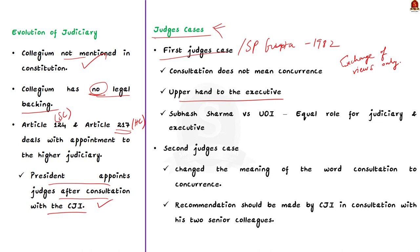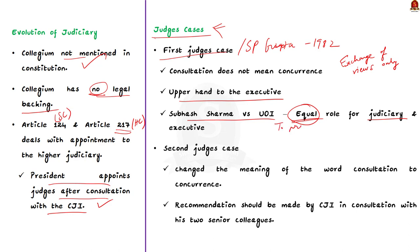Our former Prime Minister Indira Gandhi had appointed judges who were politically motivated. This move of the executive was criticized both by the public and the judiciary. The Supreme Court later in the Subhash Sharma v. Union of India case held that judicial appointments are not solely the executive's domain but the judiciary also has an equal say in it. This was done to prevent politically motivated judicial appointments. Then came the Supreme Court Advocates on Records Association v. Union of India case. This case is popularly known as the second judge's case of 1993.